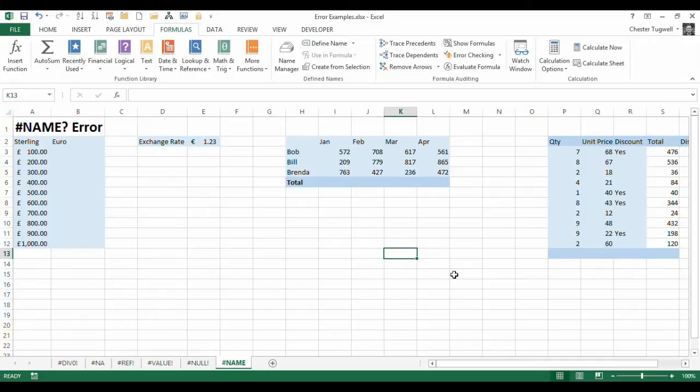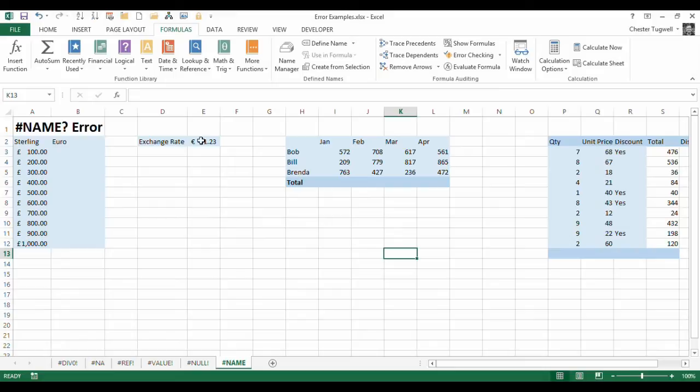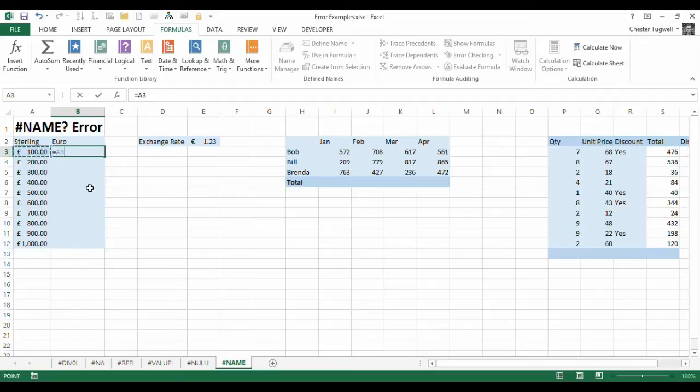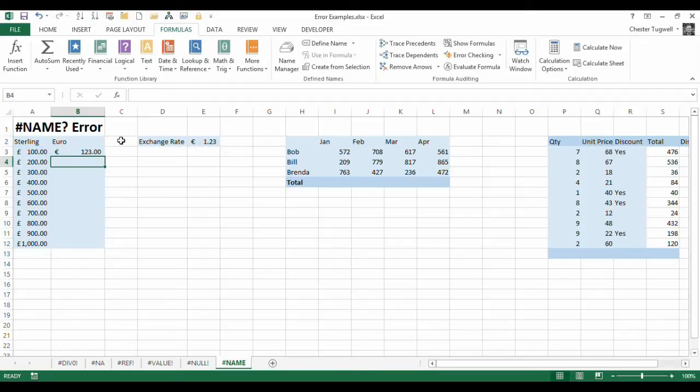So let's take our example here. What we need to do here is just convert these sterling amounts to euro, and what we would do is just multiply the sterling amount by the exchange rate. Now one way of doing that would just be to multiply that by that, and that would give me the euro equivalent.